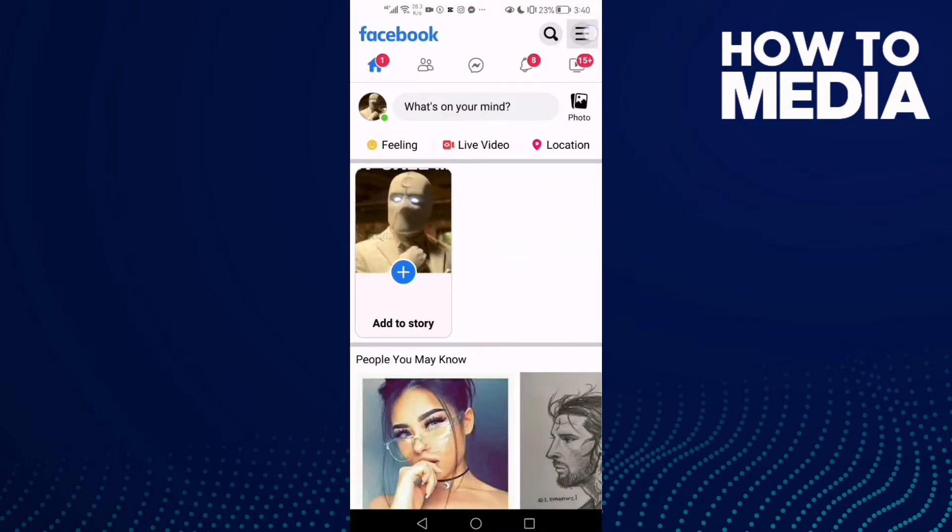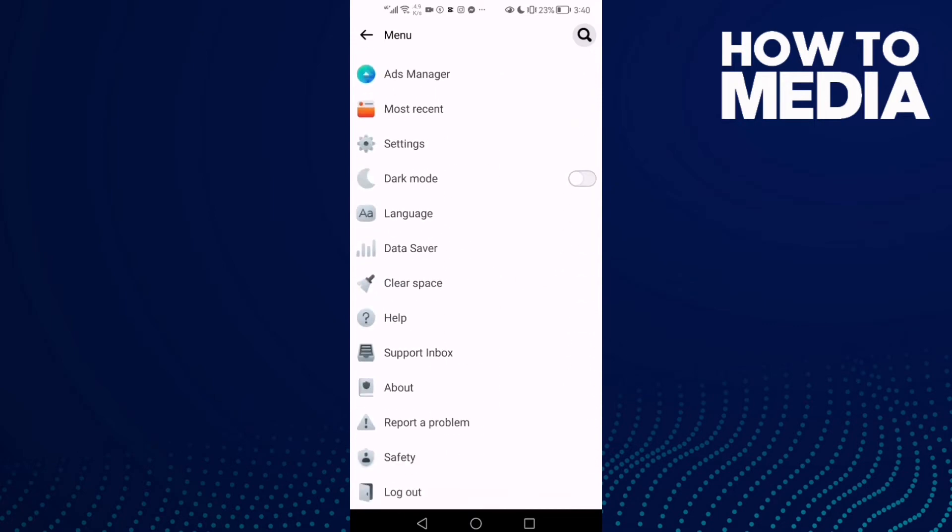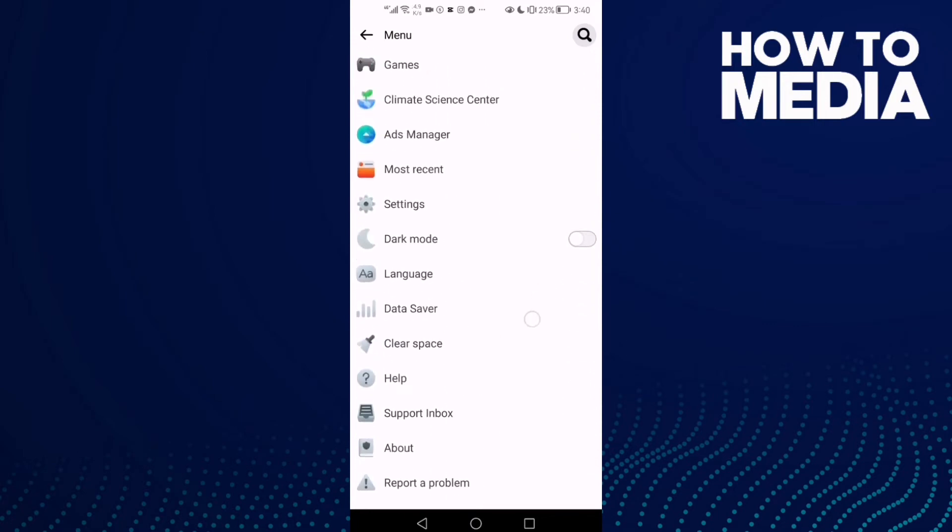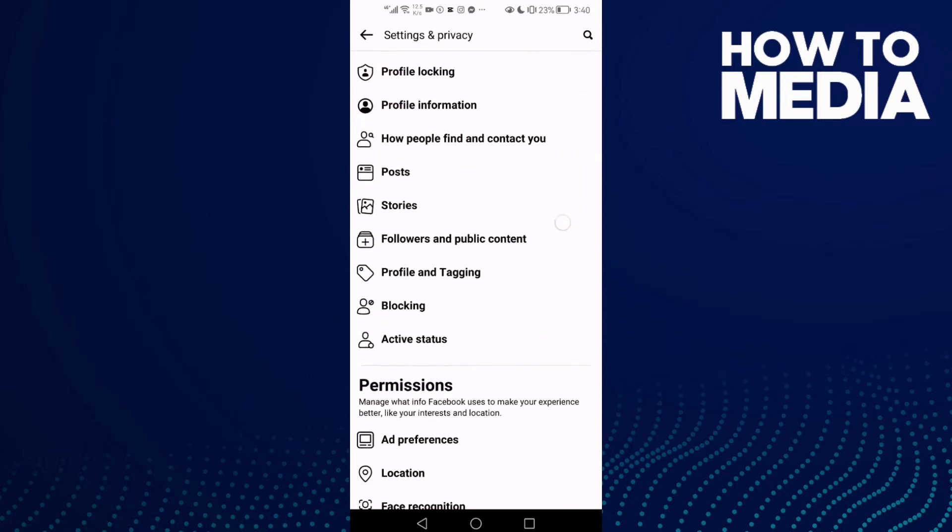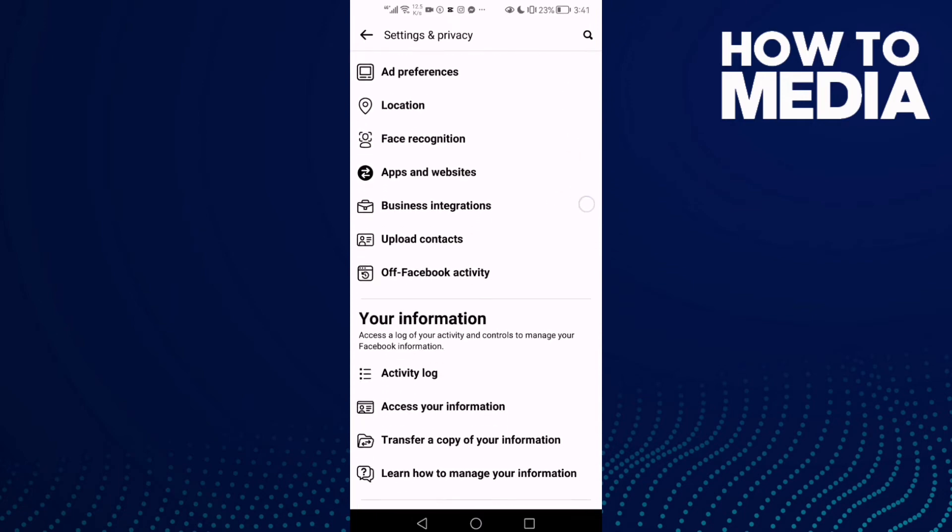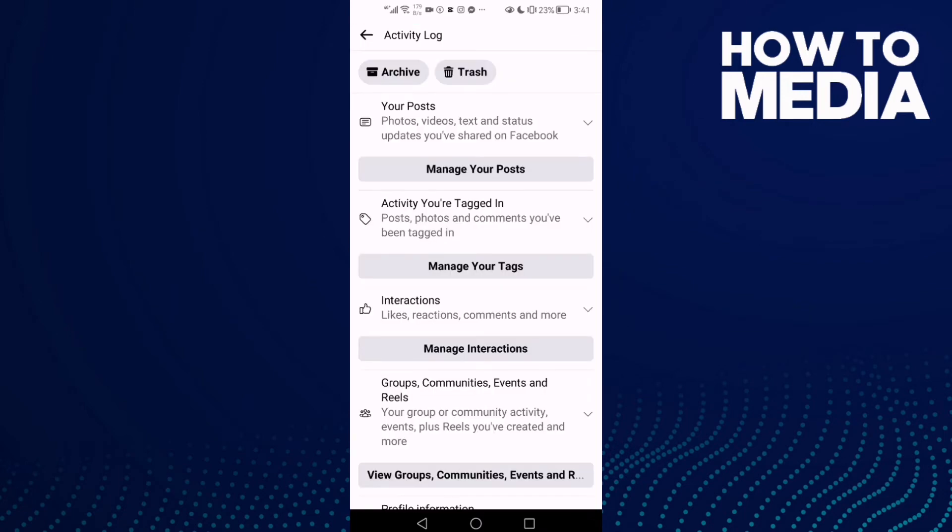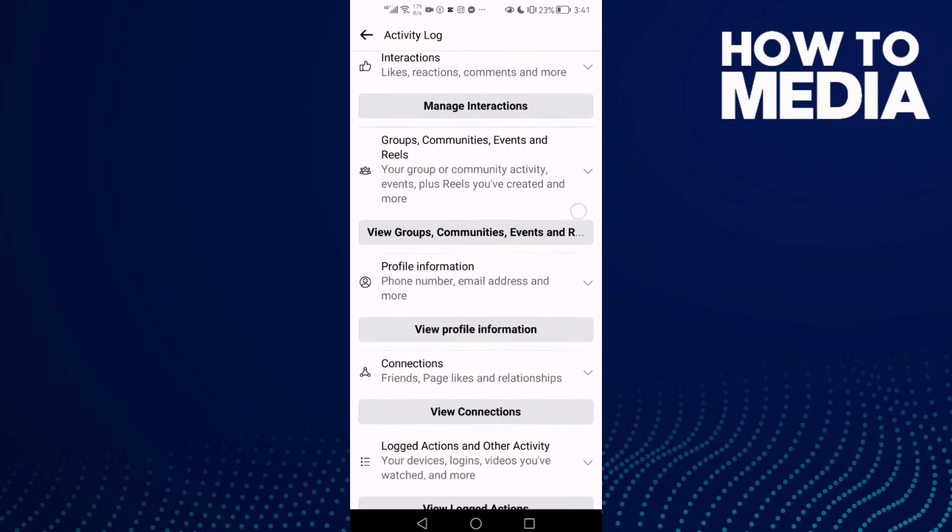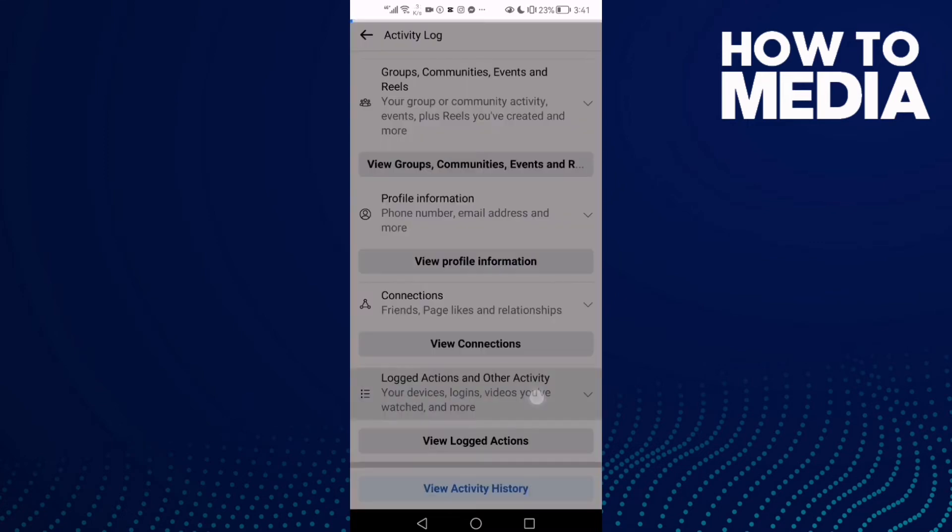Click on it and then just go down until you find Settings. Now just click Activity Log and click Logged Actions and Other Activity.